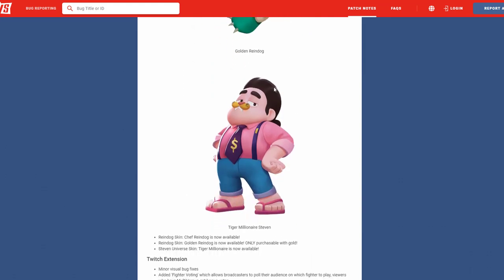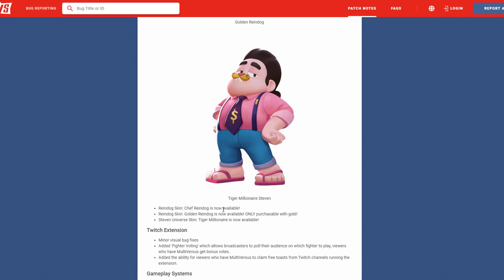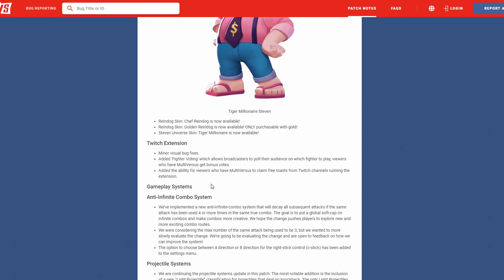We have some skins: Reindog's getting a chef skin, Reindog's getting the gold skin, and Steven is getting the Tiger Millionaire skin. The chef skin will be now available, be purchasable the normal way with gleamium. Looks like the Reindog golden skin will only be purchasable with gold, so means you can't buy them, you actually have to grind the game and get gold to purchase it. I think that's awesome, can't wait to see more skins like that. You know, so people can't just buy their way to skins, you actually have to play the game more.